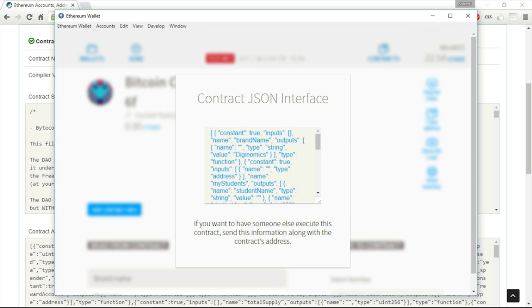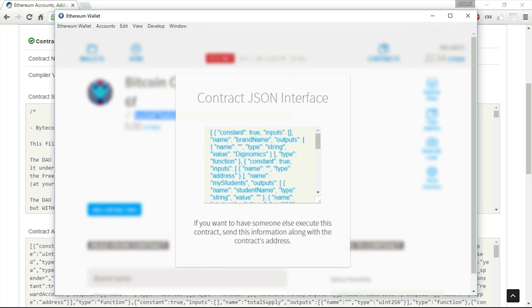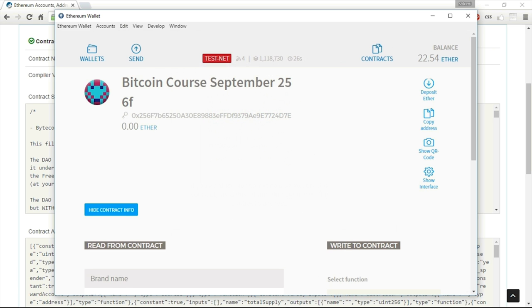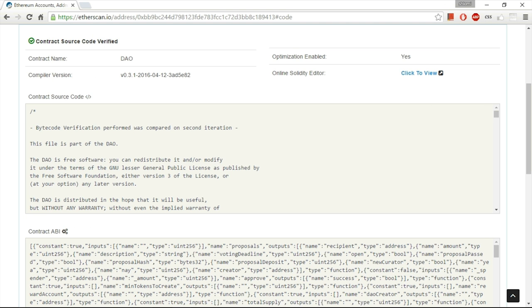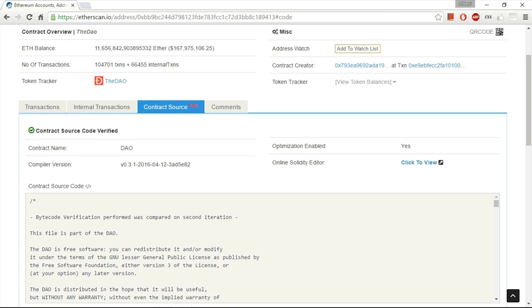So now, after I've sent the person the address and the interface, this person can then decide to watch the contract. And I'm going to show you an example of how to do it in the Mist Wallet. And for this example, I've chosen, over here, the DAO.